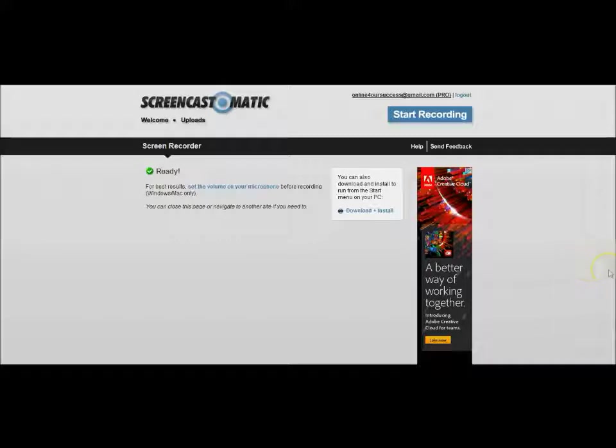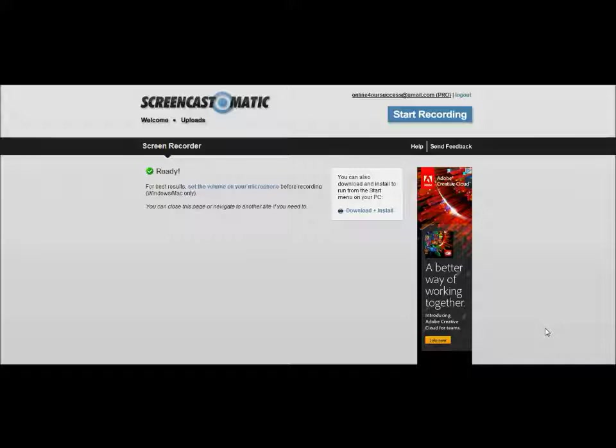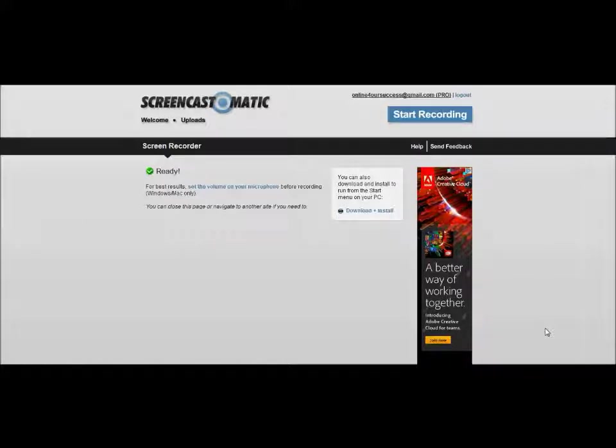One day I kept hearing people talk about Screencast-O-Matic, so I decided you know what, because I didn't have it installed in my new computer yet, I came over here real quick to shoot a quick video and I was kind of blown away because the features of the paid version of this...